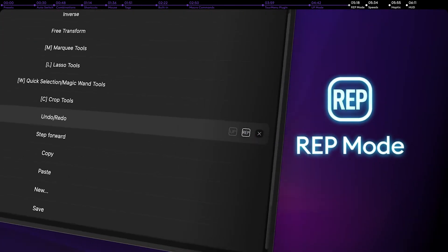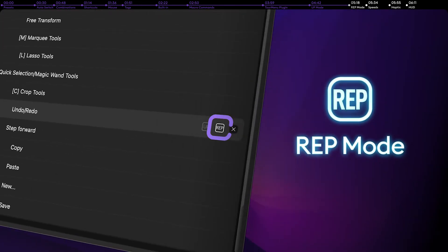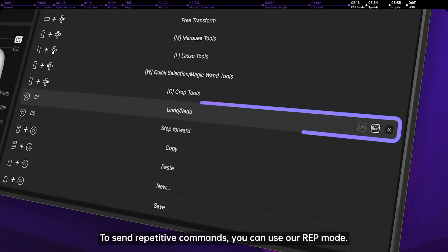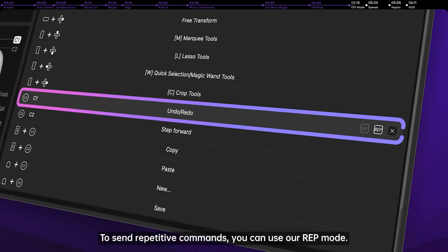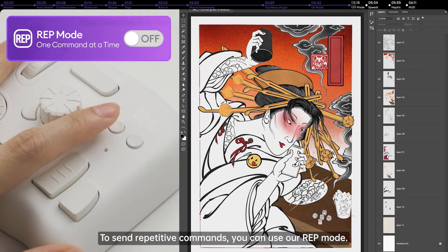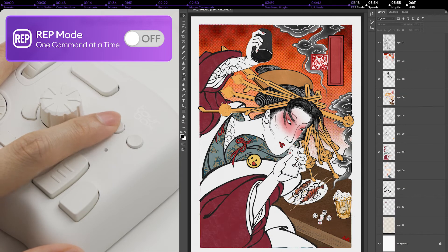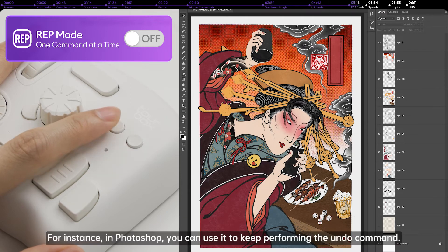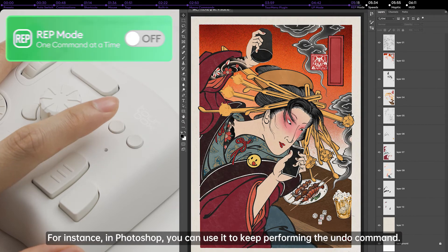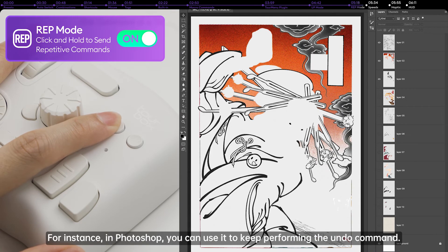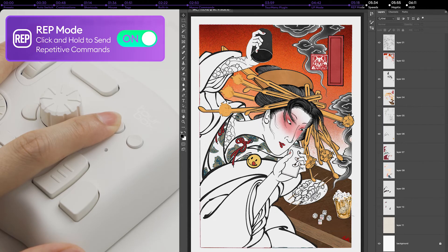Rep mode. Send repetitive commands. To send repetitive commands, you can use our rep mode. For instance, in Photoshop, you can use it to keep performing the undo command.